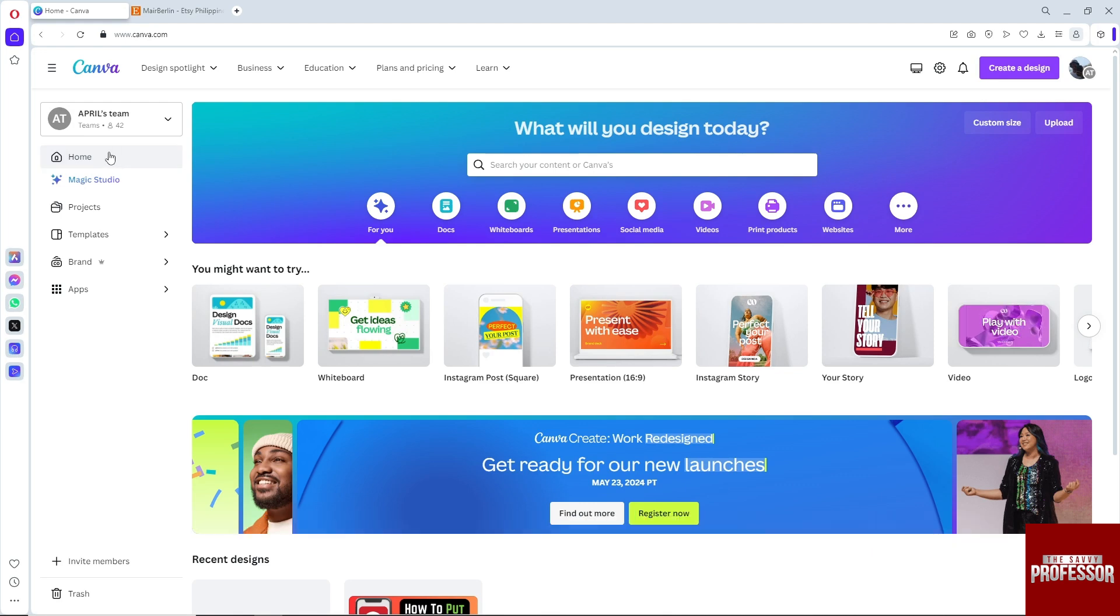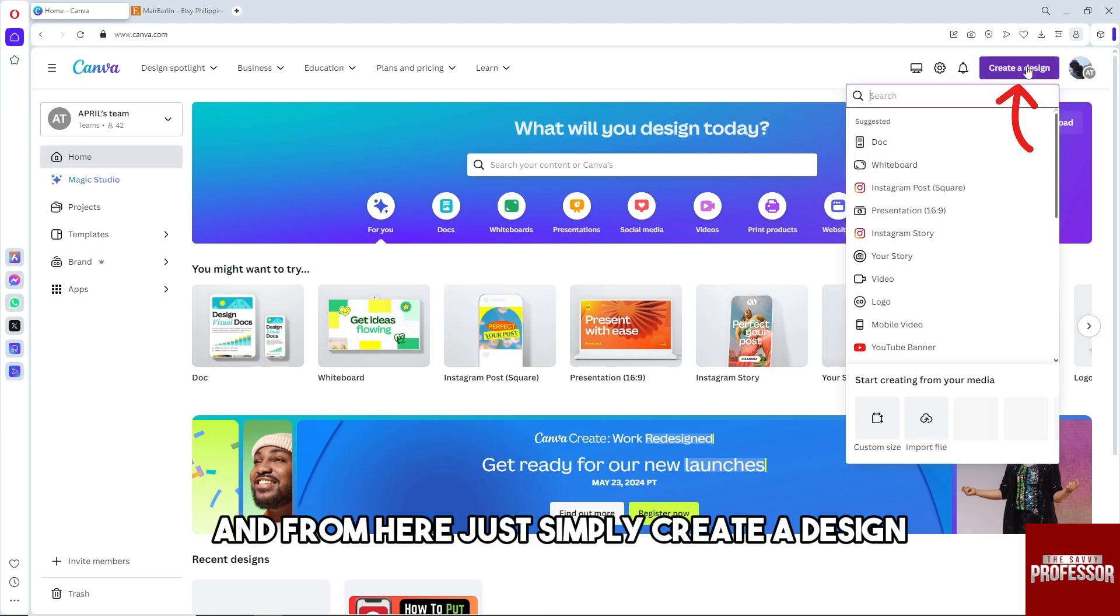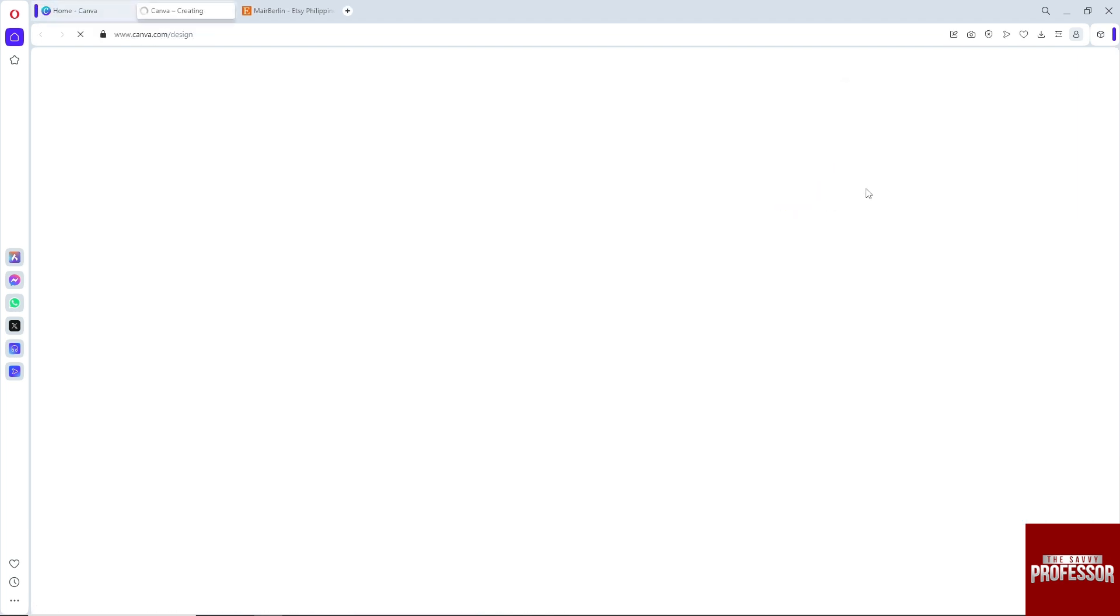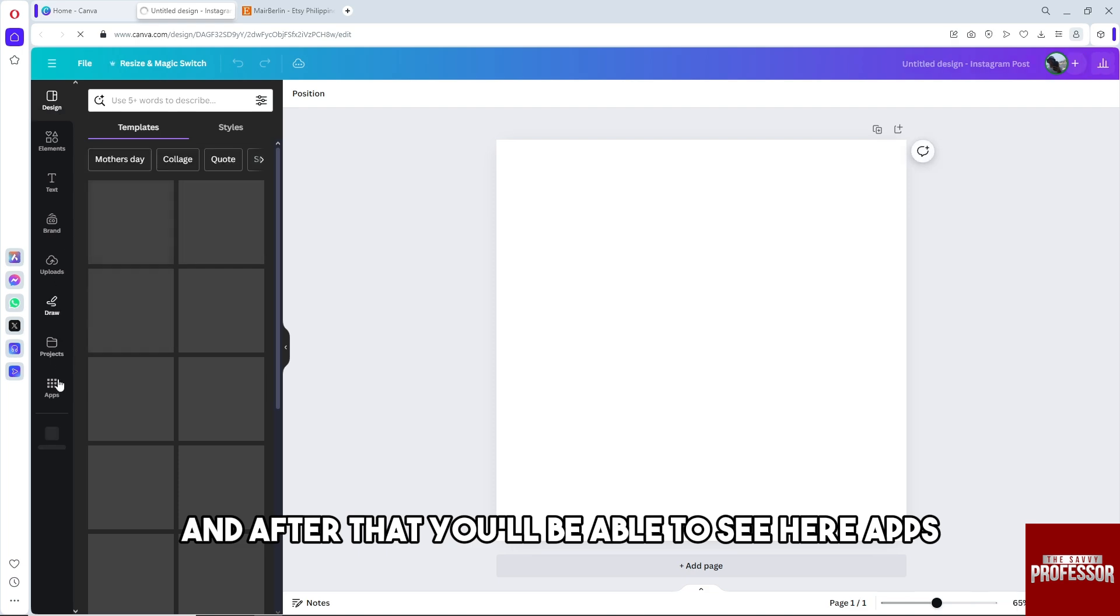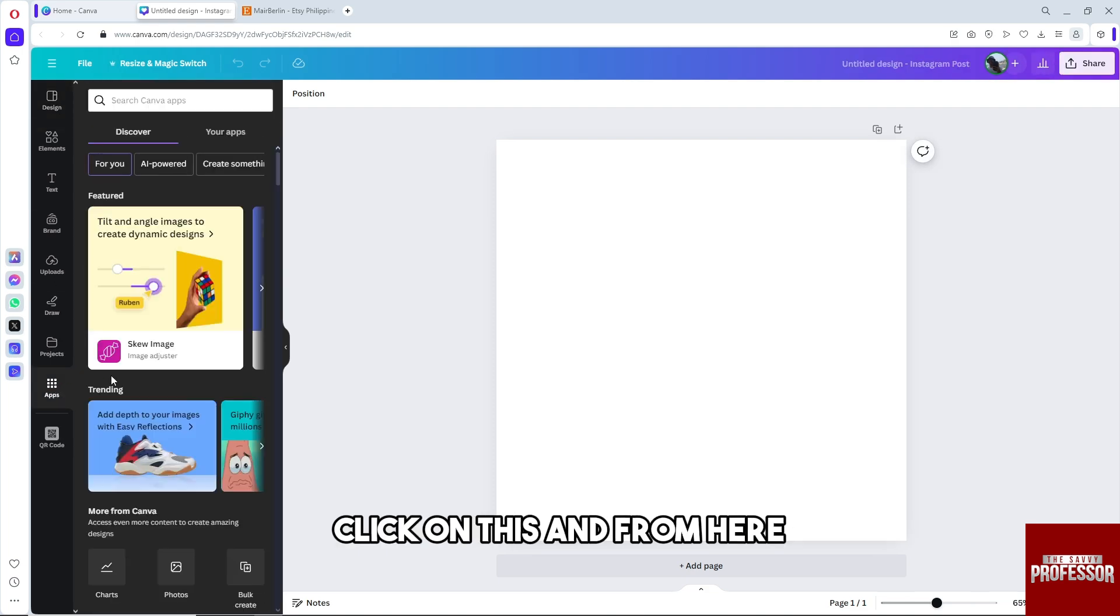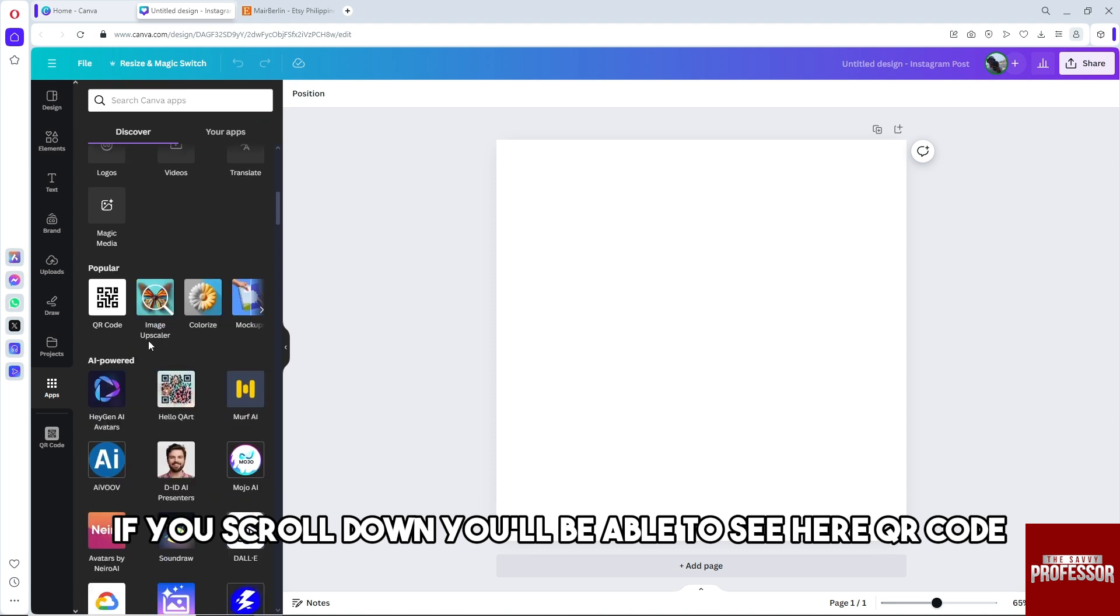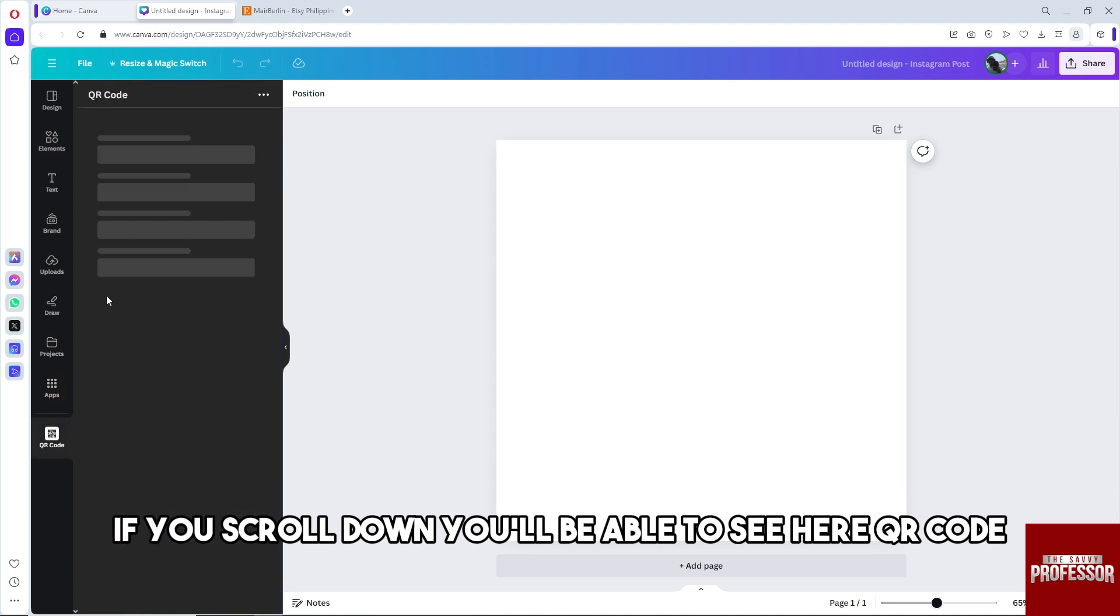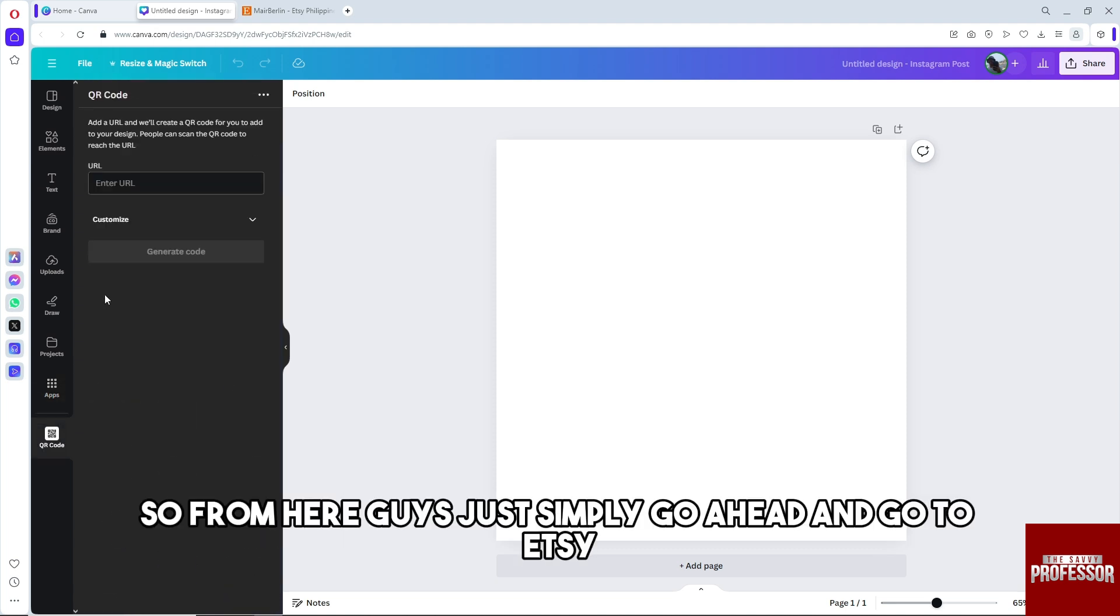From here, just simply create a design. After that, you'll be able to see here Apps. Click on this, and if you scroll down, you'll be able to see your QR code option.